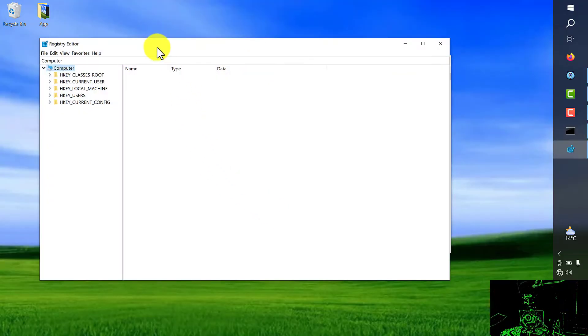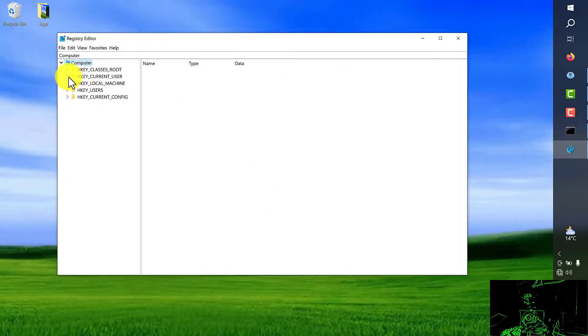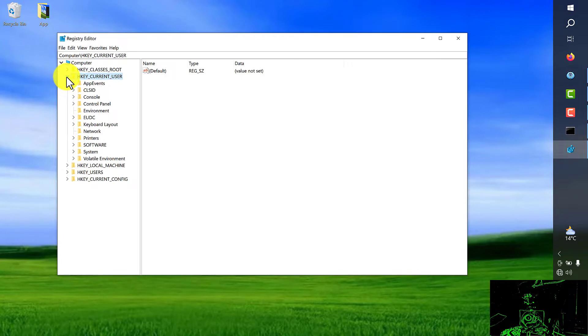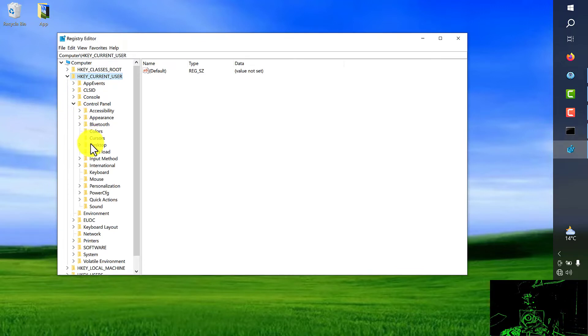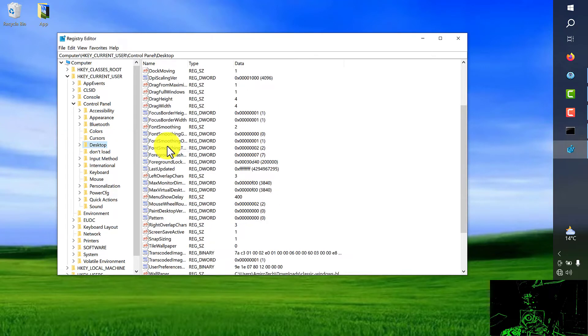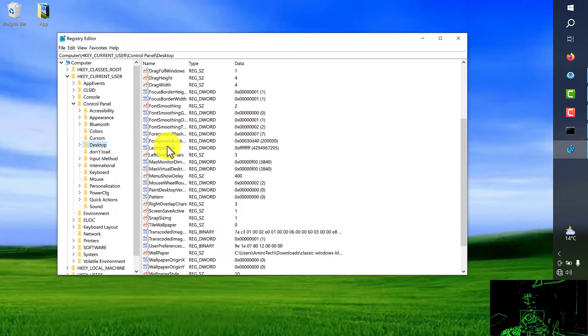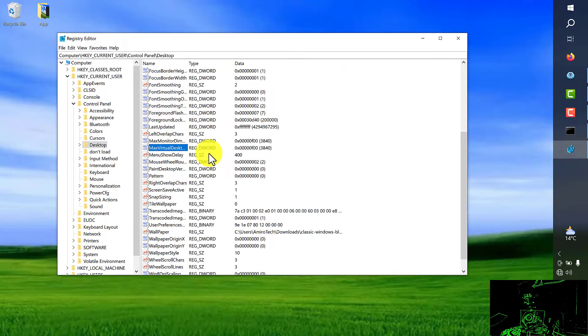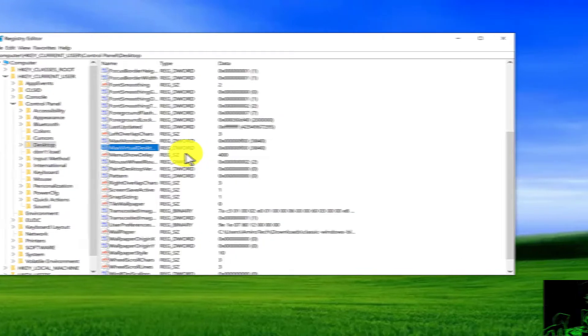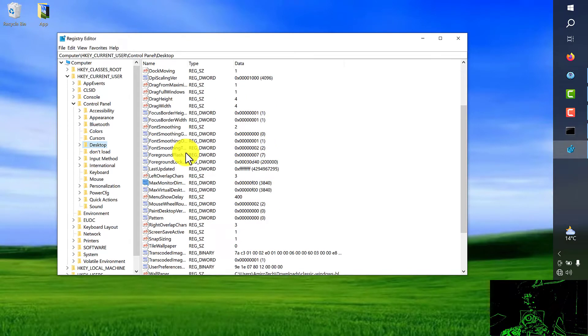After you see this page we're going to choose the second folder here, current user. From here control panel and from here we go down for desktop folder. In the right side we should be looking for menu show delay. If you just click on this page here and push M on your keyboard, we're looking for menu show delay.